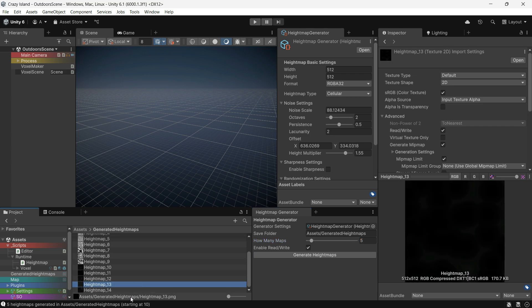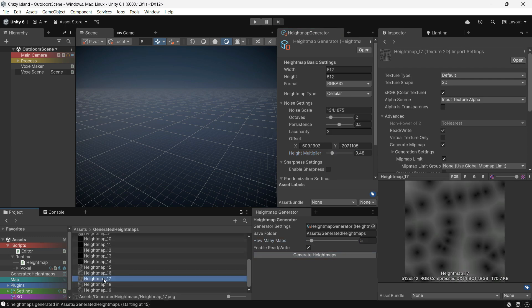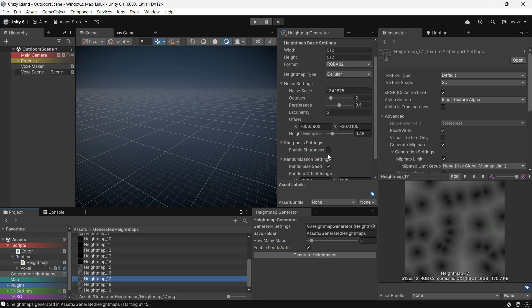If your generated texture appears completely black or white, try adjusting the noise settings — especially the height multiplier.